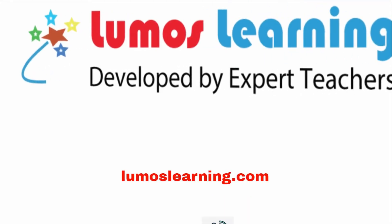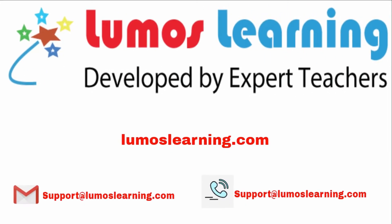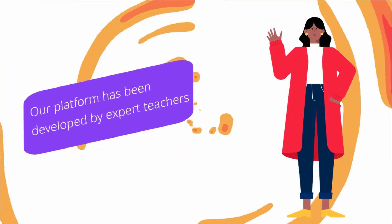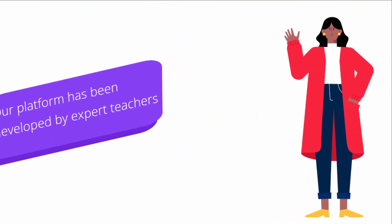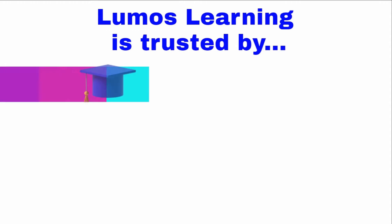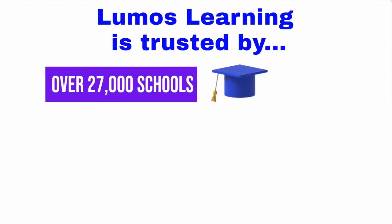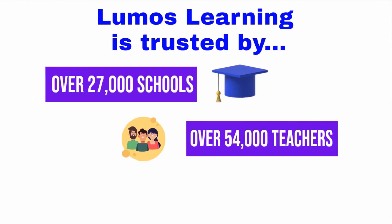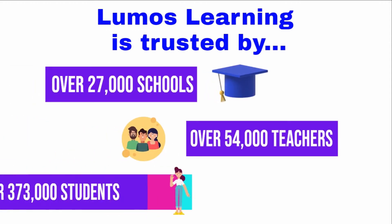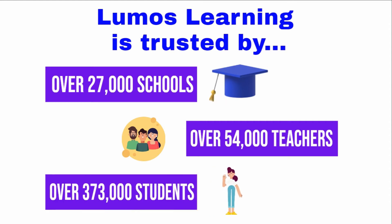Welcome to Lumos Learning. We are dedicated to helping students succeed on state assessments and our platform has been developed by expert teachers. Lumos Learning is trusted by 27,000 schools, 54,000 teachers, and 373,000 students.